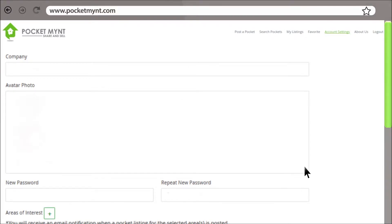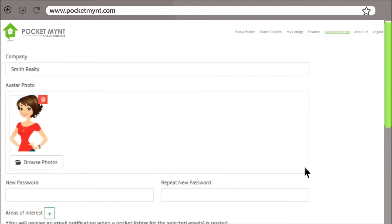Fill out your information, including your company name. Now add your avatar photo. Here, you can change your password if needed.